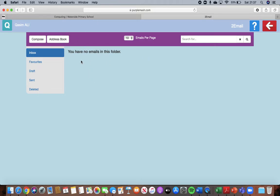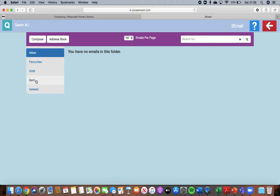You are then going to see that you are in an inbox. Your inbox is where you'll find all your emails. Your favorites are emails that you liked. Drafts are the ones that you've wrote but haven't sent yet. Sent are the ones that you have sent to people and deleted are the ones that you've deleted.